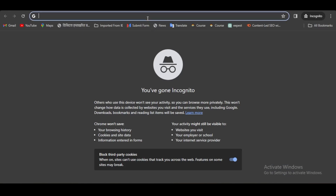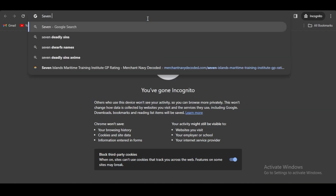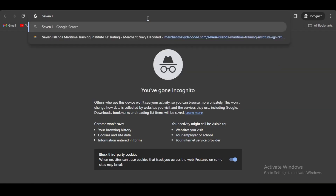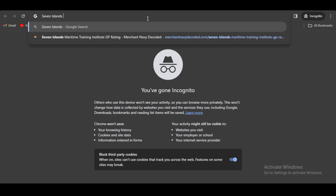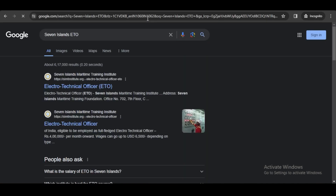For filling the form of ETO for the Seven Islands, you have to search 'Seven Islands ETO' and click on the first website.